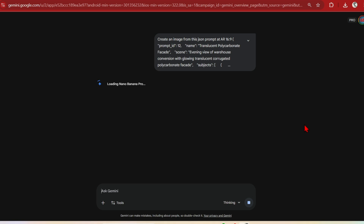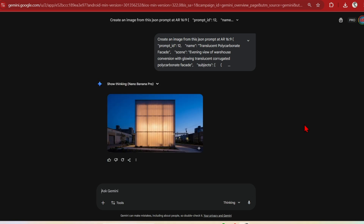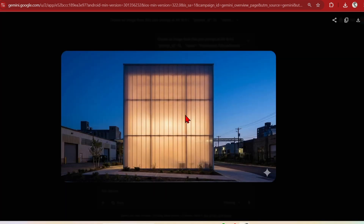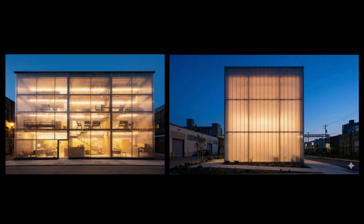Now let's try the same JSON in Nano Banana. The composition feels fine; however, there are no details within the building and the material is much more simple. Perhaps you do want a more simple and conceptual image, and in that case this would be much better. But for realism, I would go for Flux.